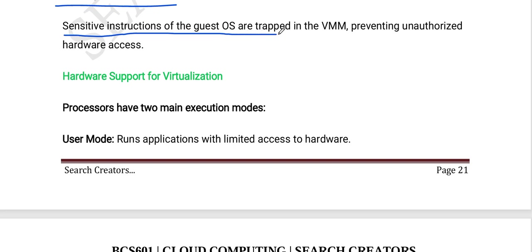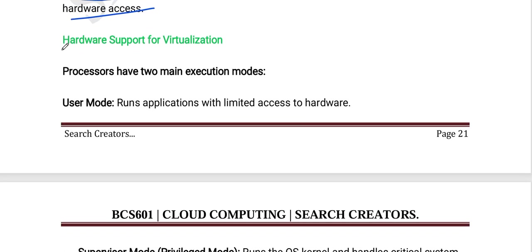Sensitive instructions of the guest operating system are trapped in the VMM, preventing unauthorized hardware access. The next topic is hardware support for virtualization.